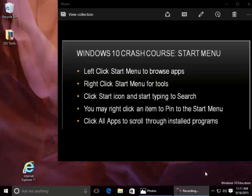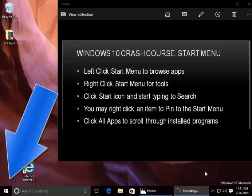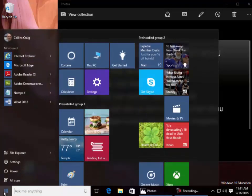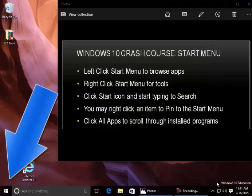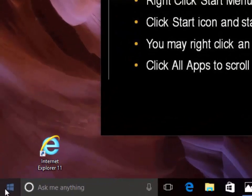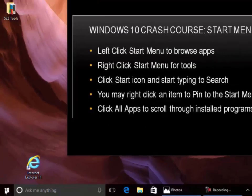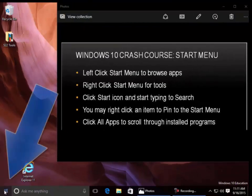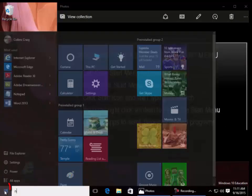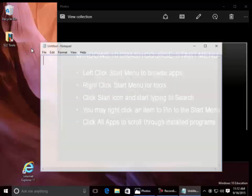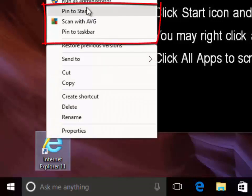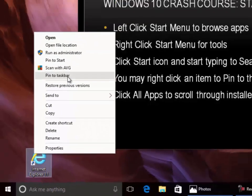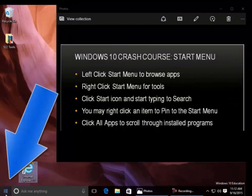Start Menu. Left-click the Start Menu to browse apps. Right-click the Start Menu for tools. Click the Start icon and start typing to search. You may right-click an item to pin it to the Start Menu. Click All Apps to scroll through installed programs.